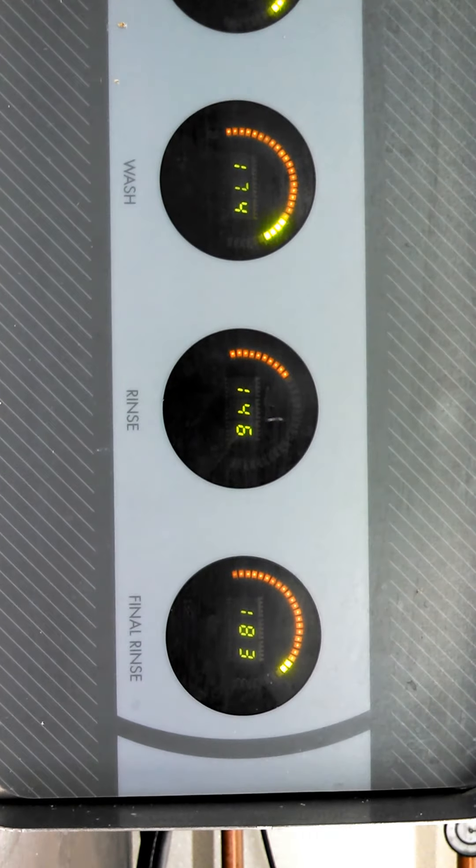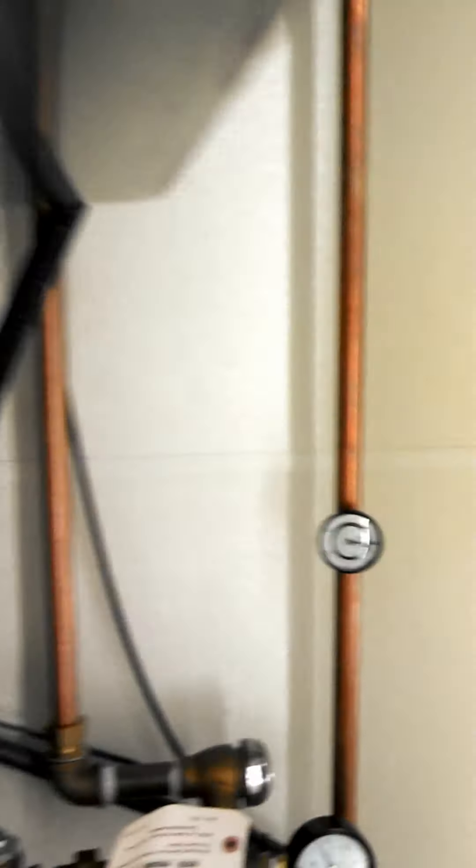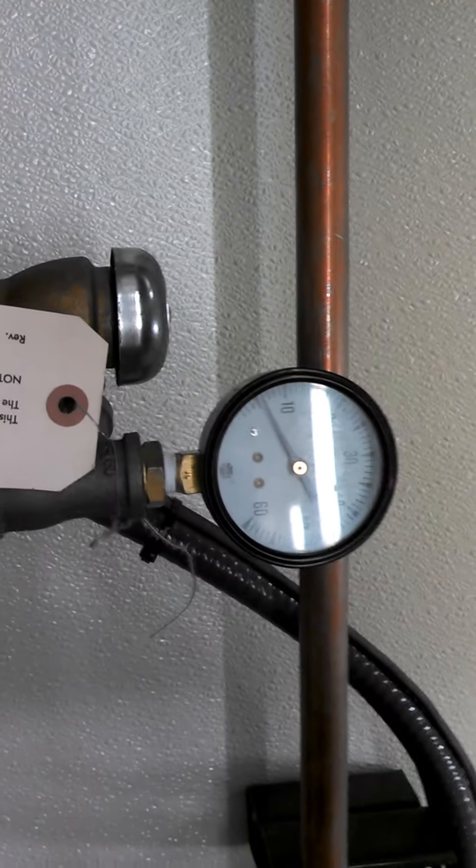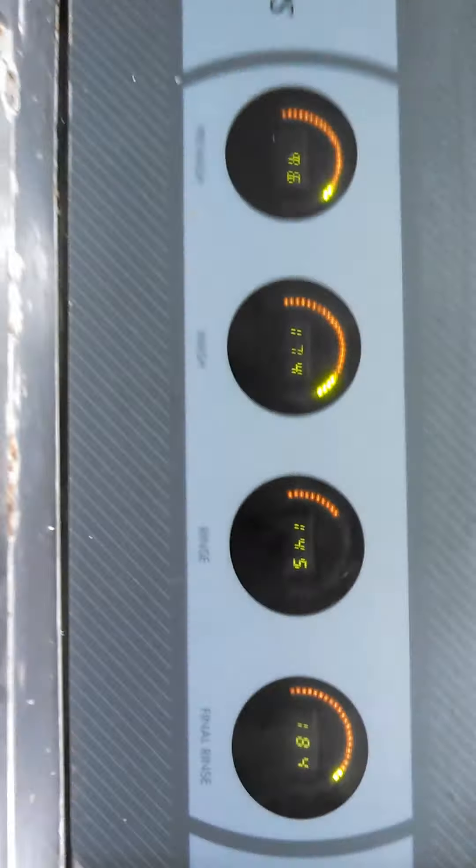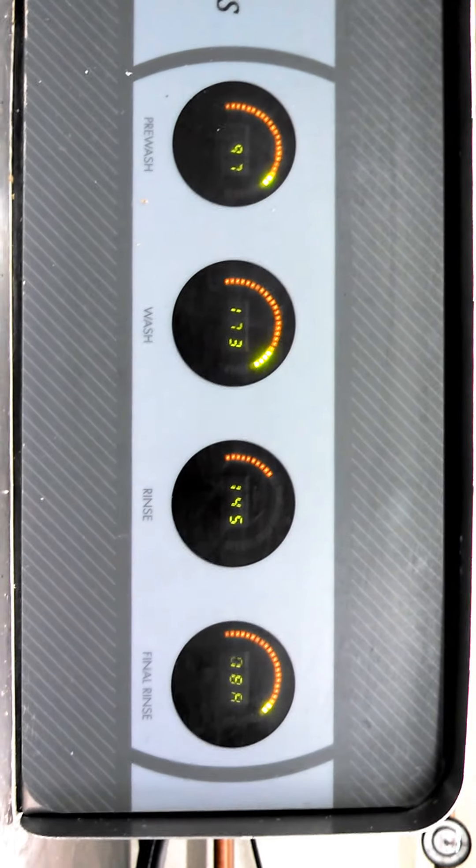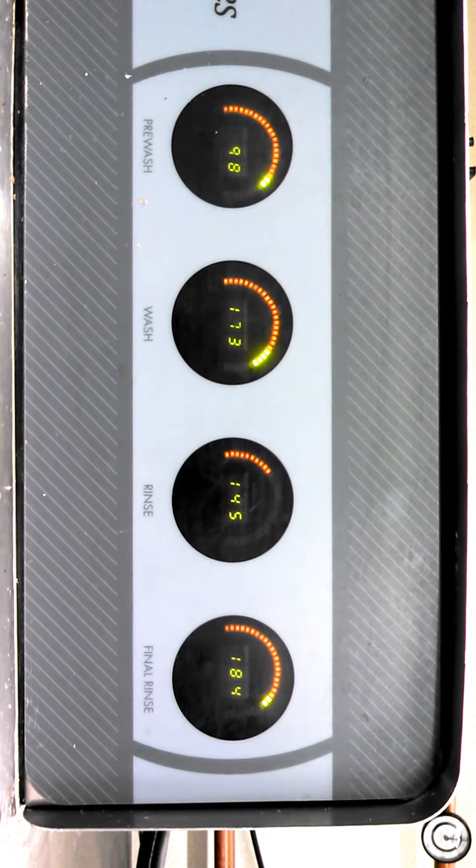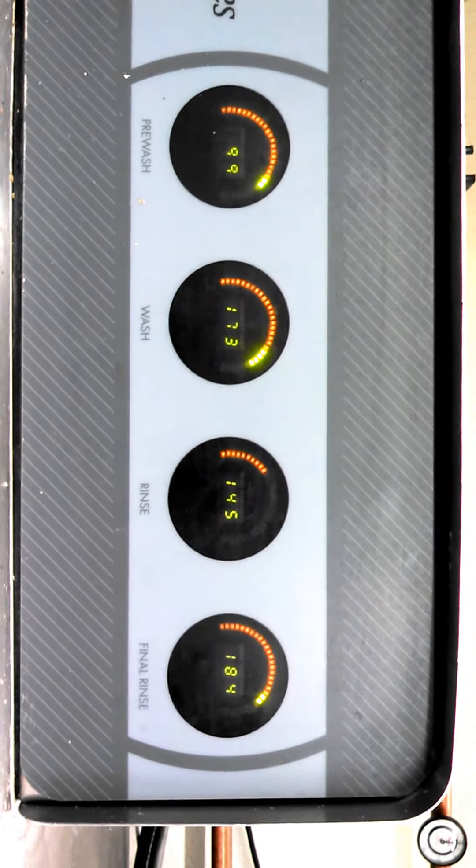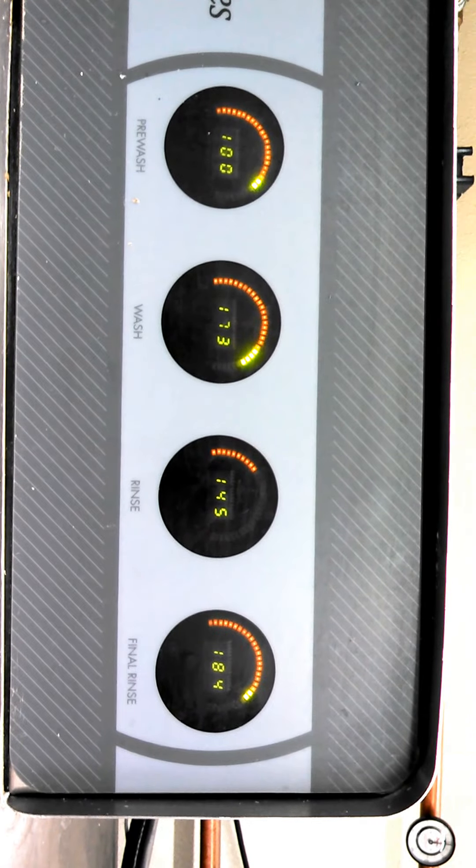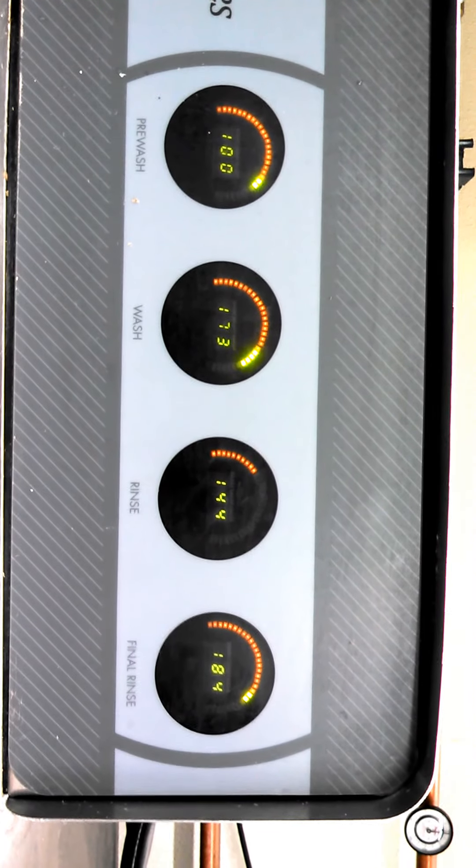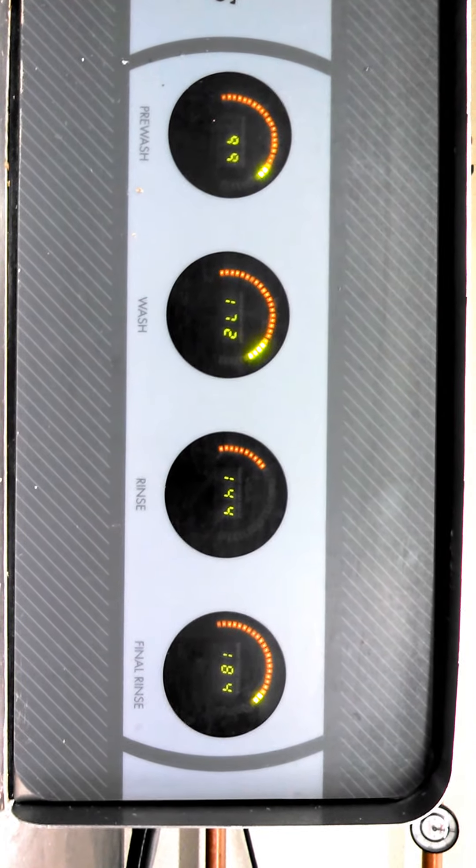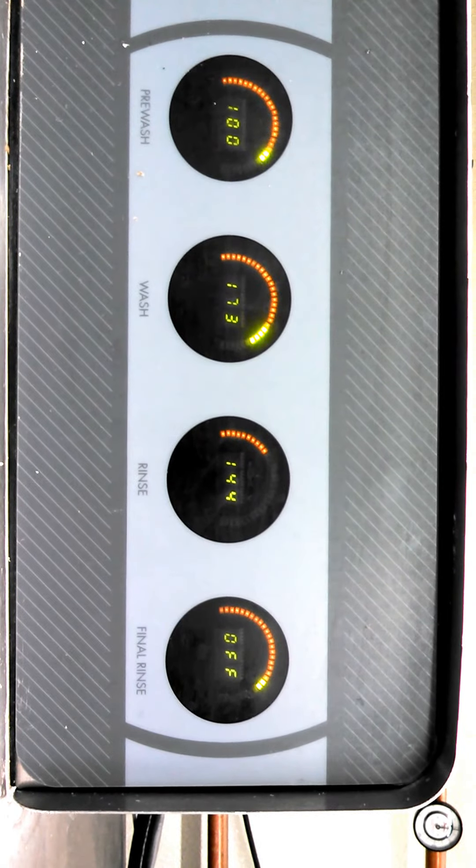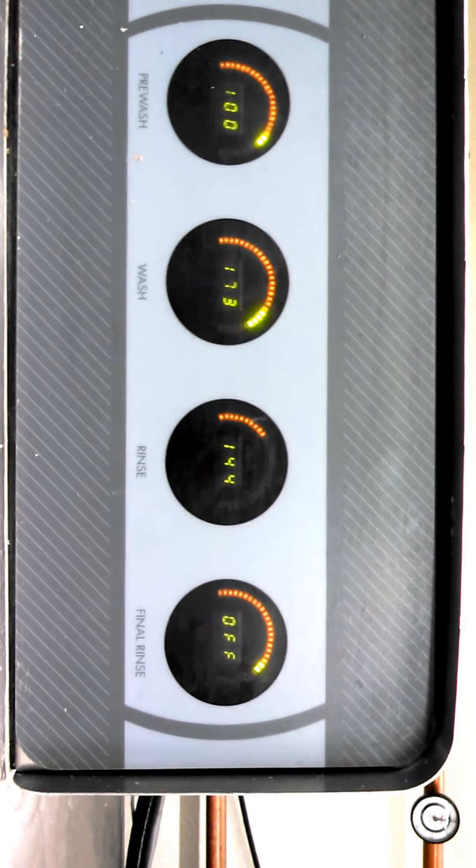The booster heater has boosted water up to 180 degrees. Our rinse water now has dropped to 145, even while the final rinse is at 184, which should be mixing with the rinse water.